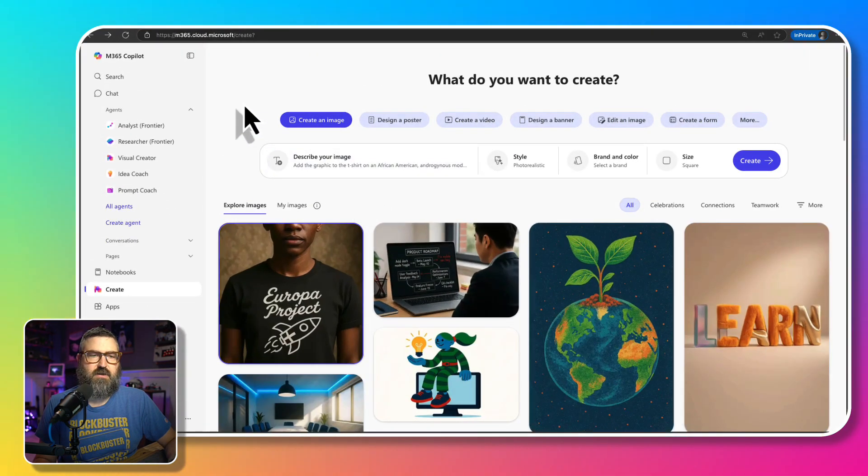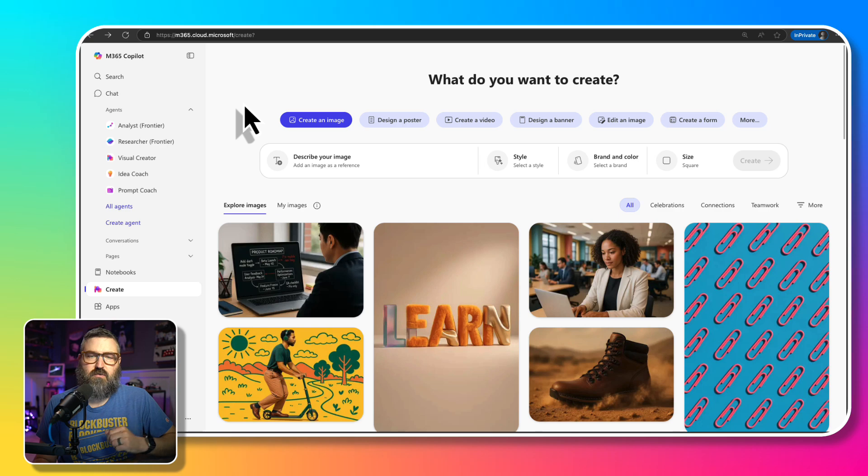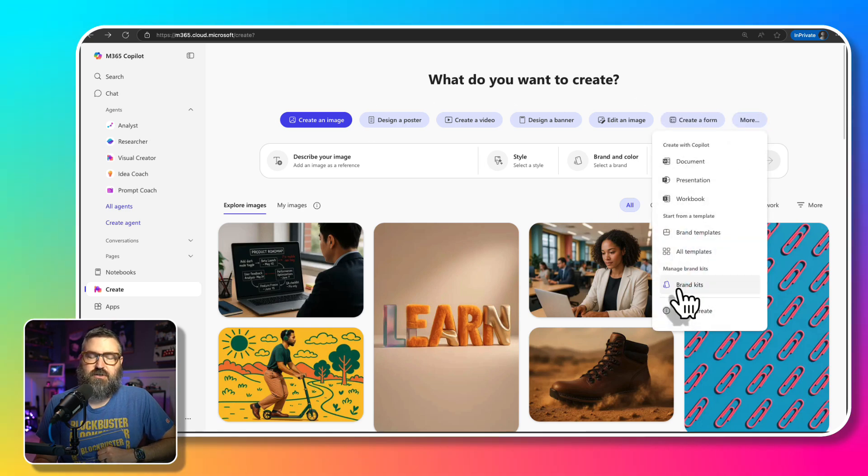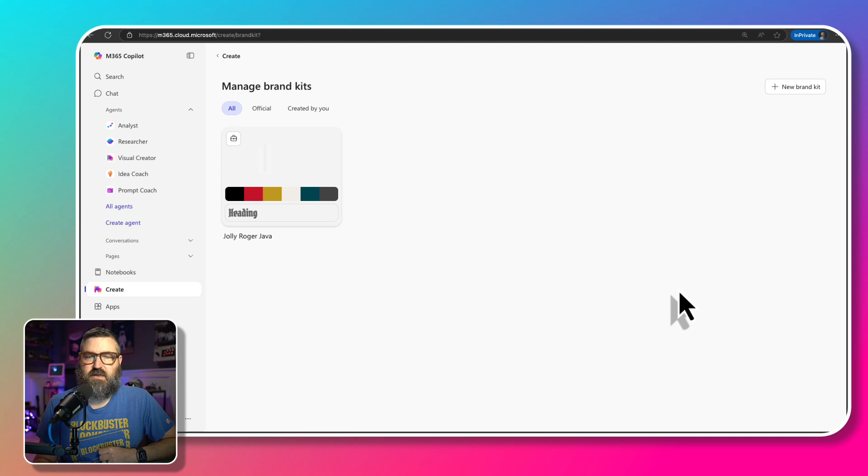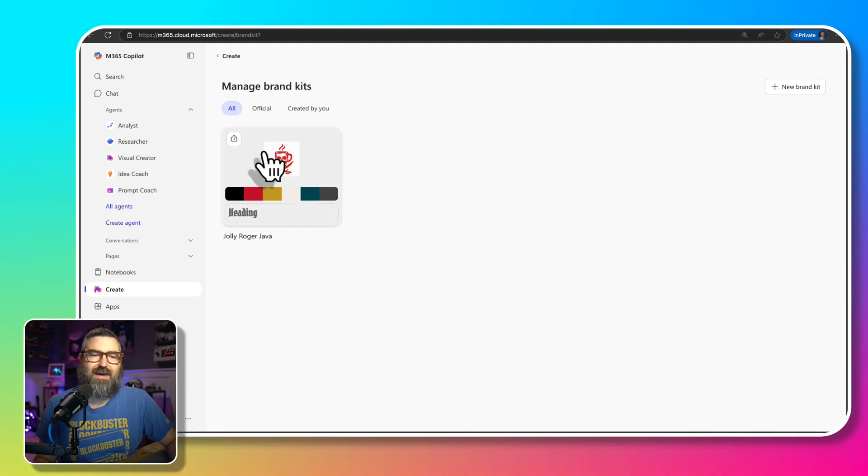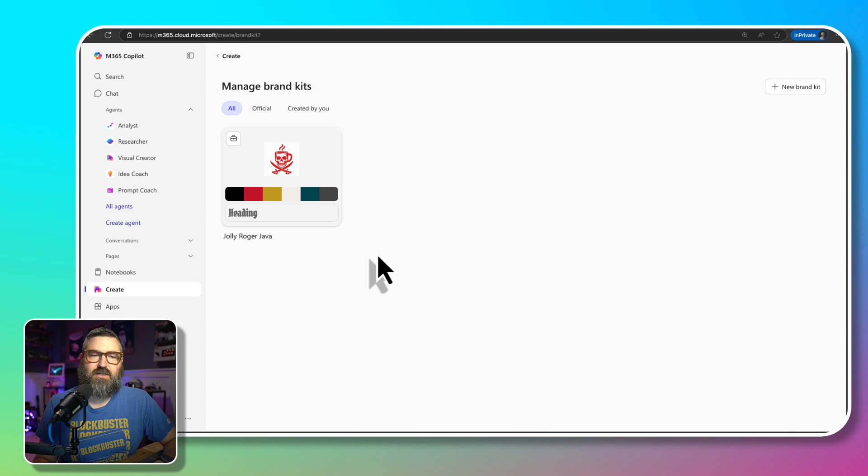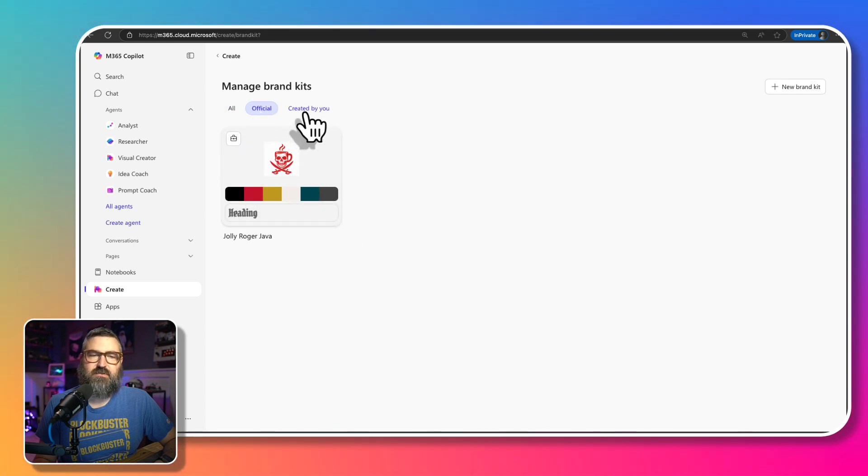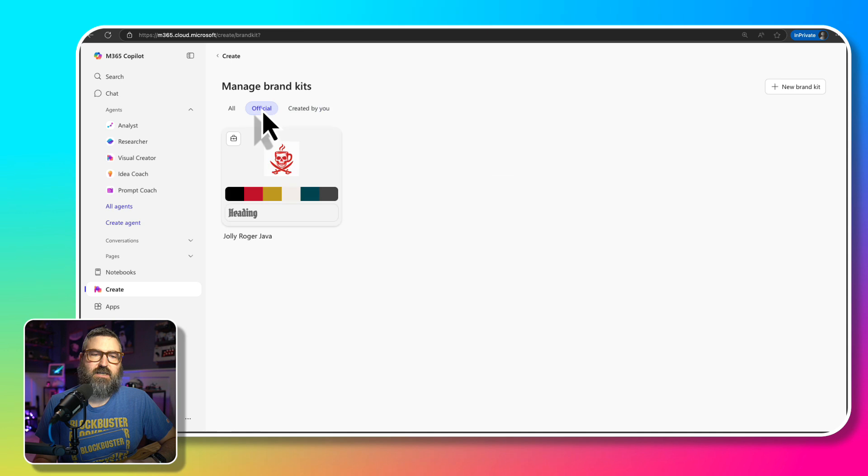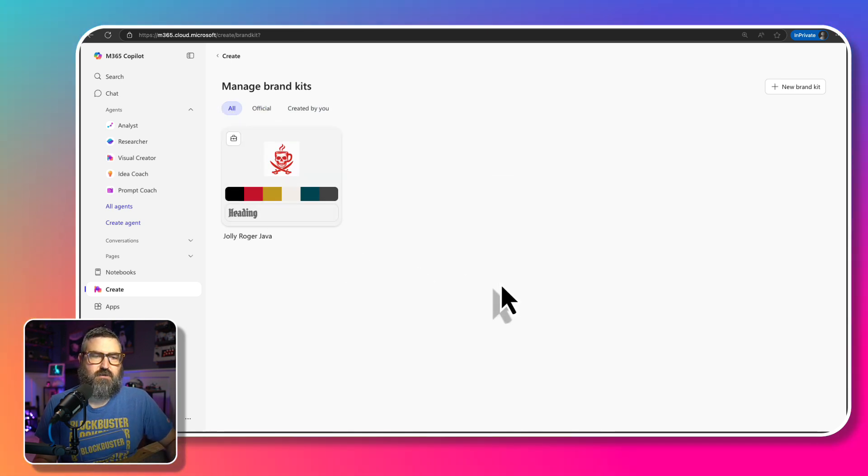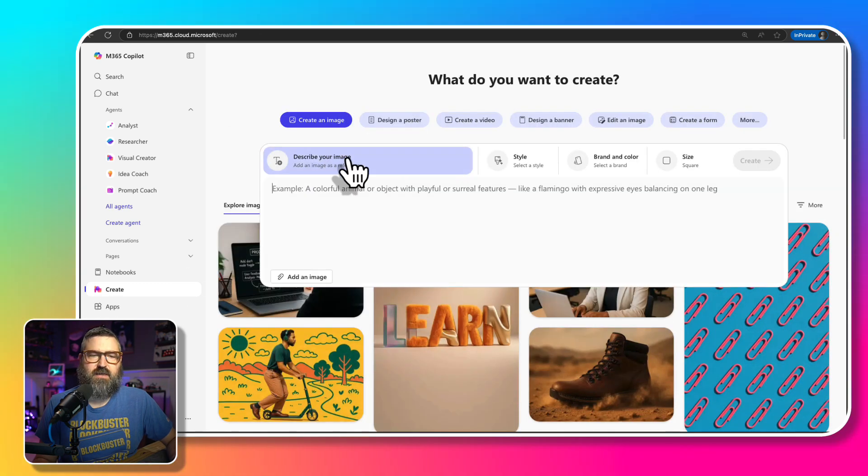All right, so back over here for Joe end user, we're going to refresh create and we're going to see if it shows up immediately or does it take a little bit of time. There we go, I went into brand kit and now I have the Jolly Roger brand kit. It is official, it's under there. I don't have anything that I've created, I just inherit the one from my organization. So if I go in there and I go back into create.